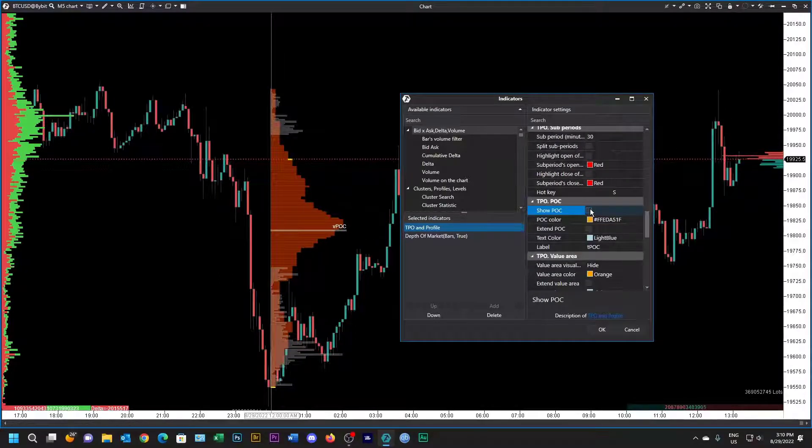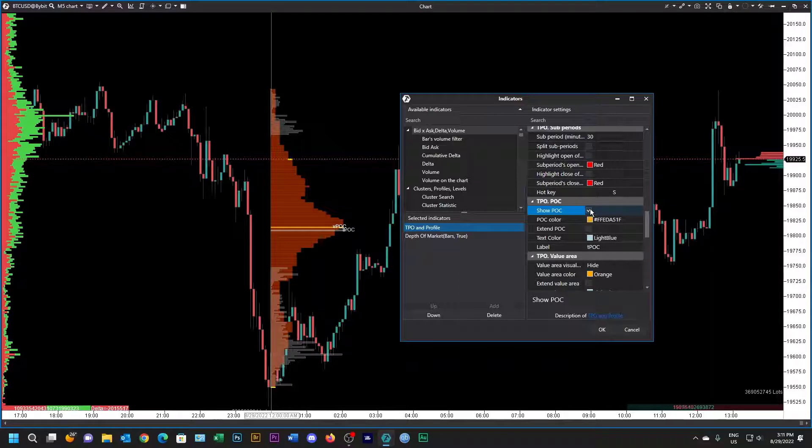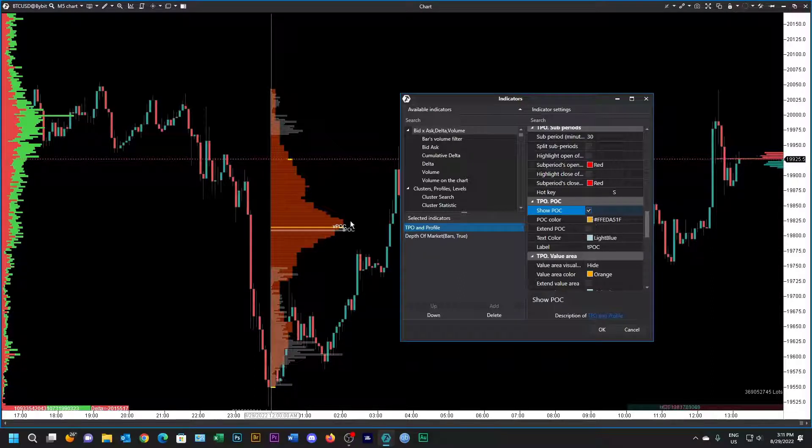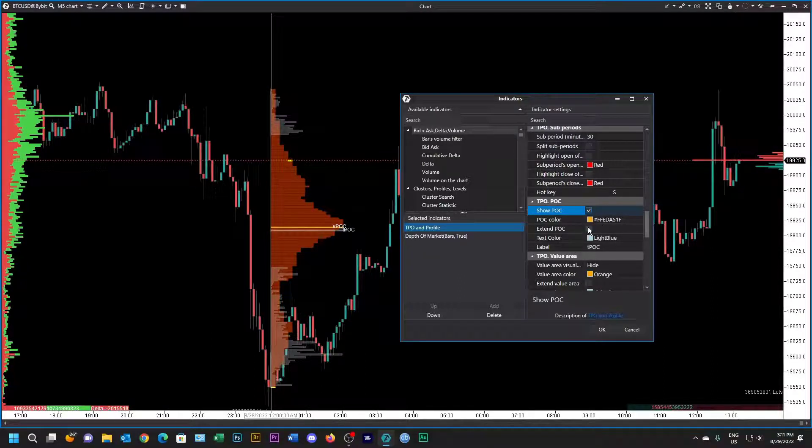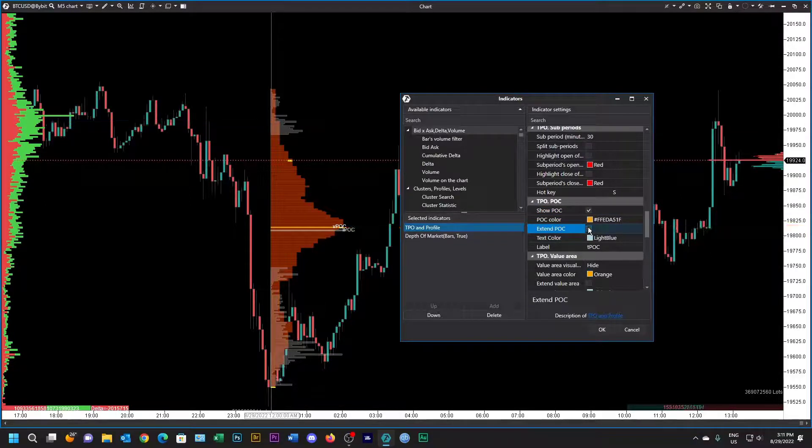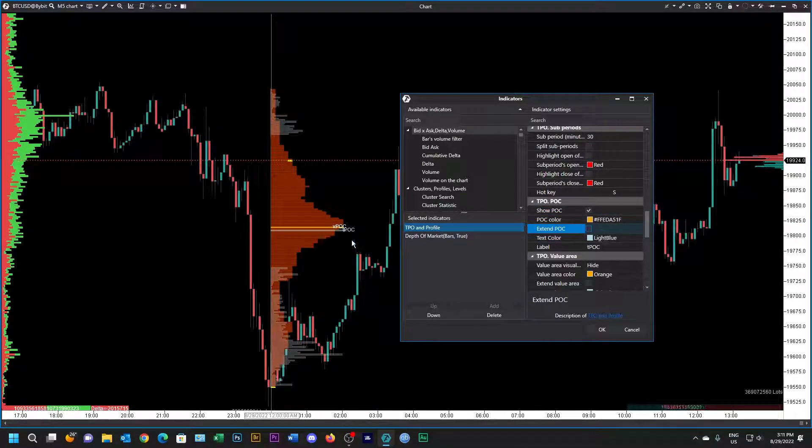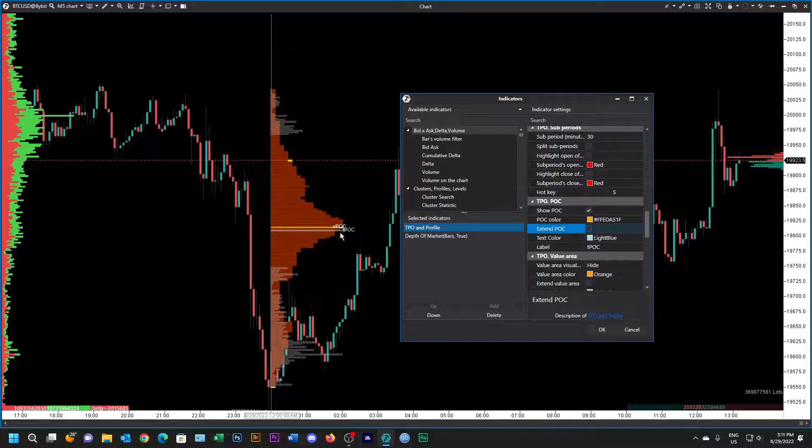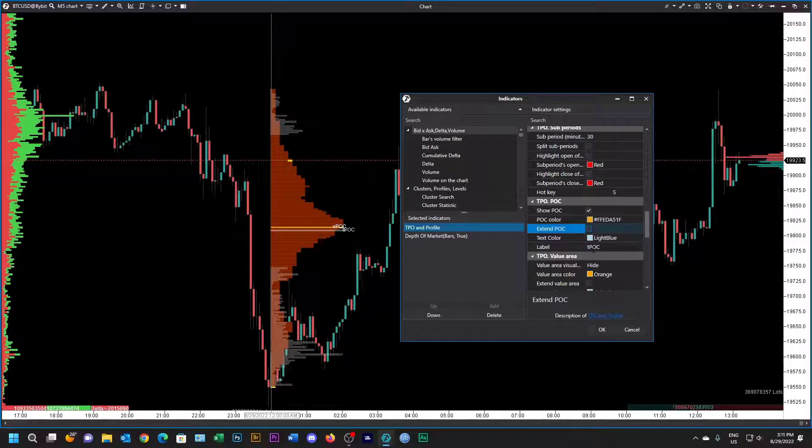Okay, let's do the TPOC. We want to show it. I've made it a nice yellow so that you can see it. You could extend it right across but it'll be too cluttery. I'll leave the text light blue just so we can differentiate between VPOC and TPOC, and I've put in what I want the label to be, which is TPOC.